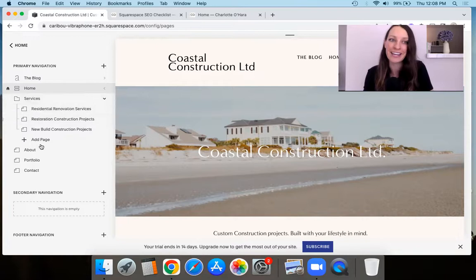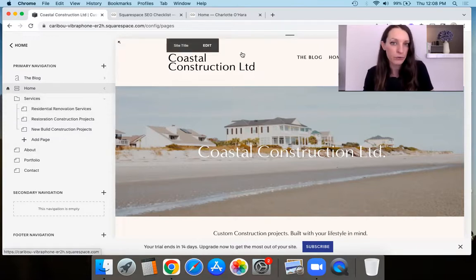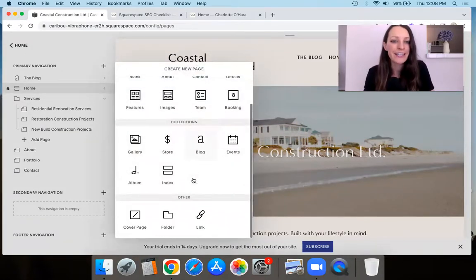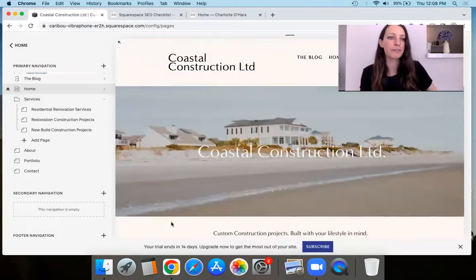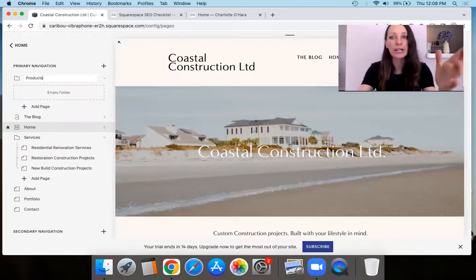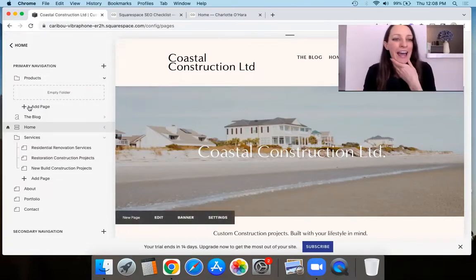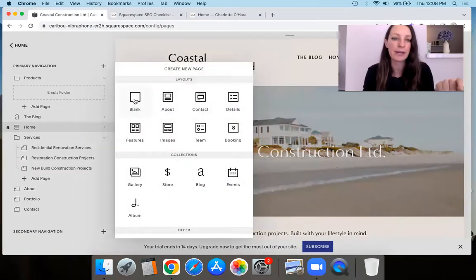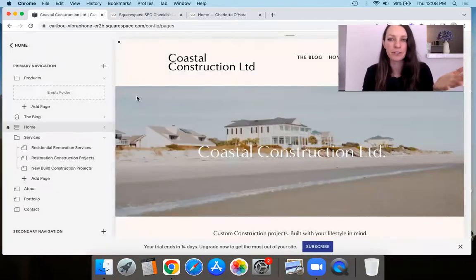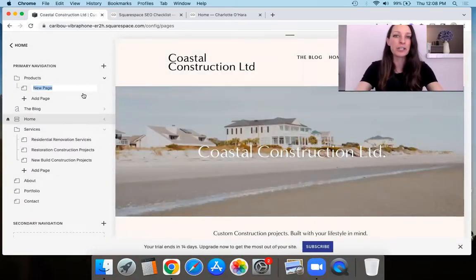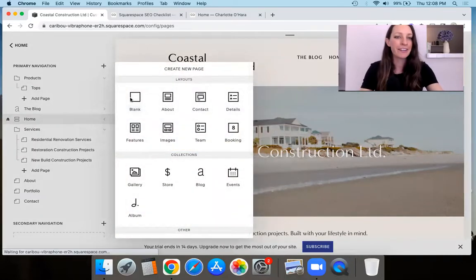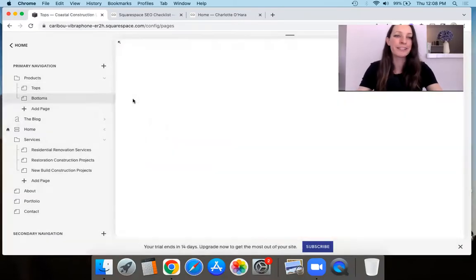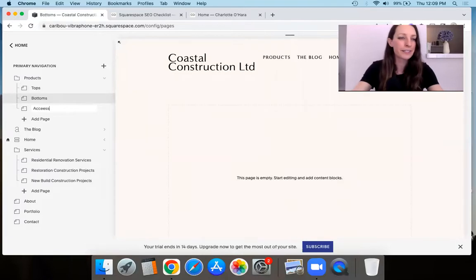So I have a folder that contains the pages. If you wanted to recreate something similar on your own website, you're going to click on this plus sign, and then go down to where it says 'Other' and click 'Folder.' We're going to call this something like 'Products.' Then the plus sign underneath the Products folder is where you're going to add new pages. I'm going to add a blank page and call it 'Tops,' then another page called 'Bottoms,' and then another page called 'Accessories.'